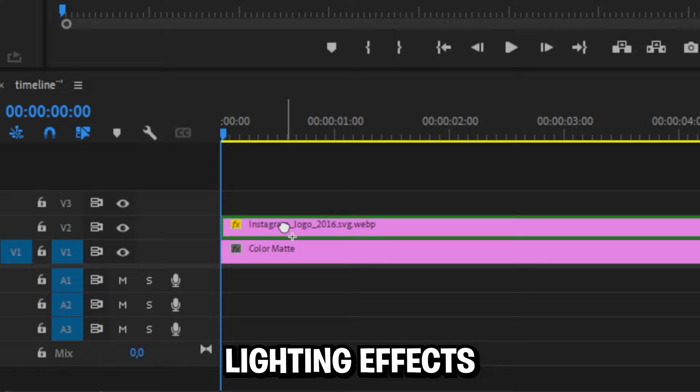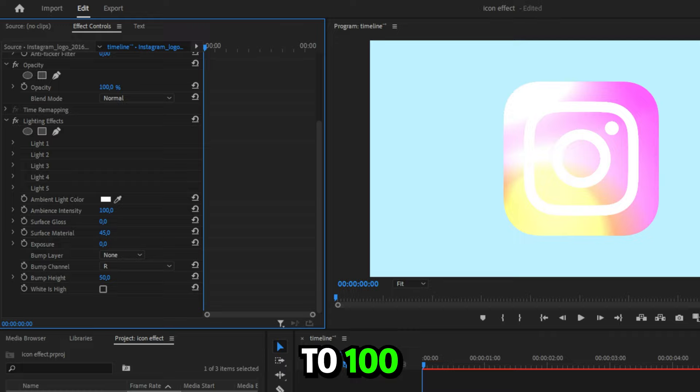Now with the layer selected, go to effects controls and change your ambience intensity to 100. Under the lightning effects tab,